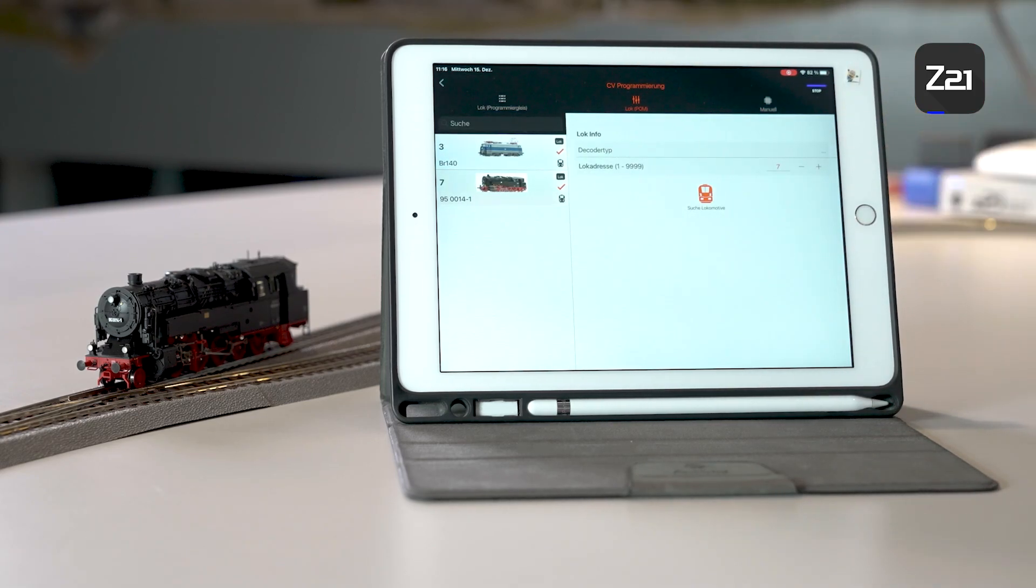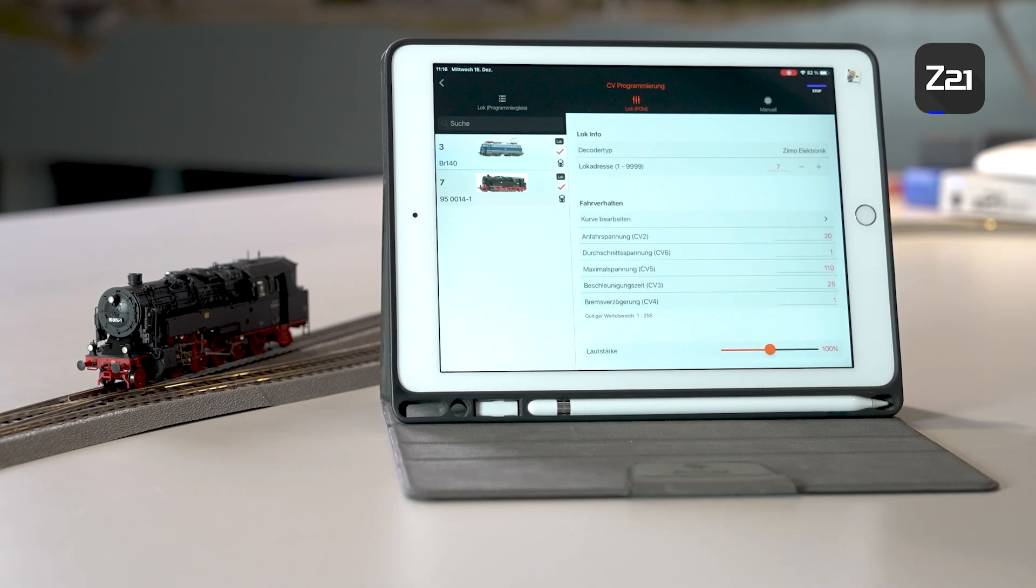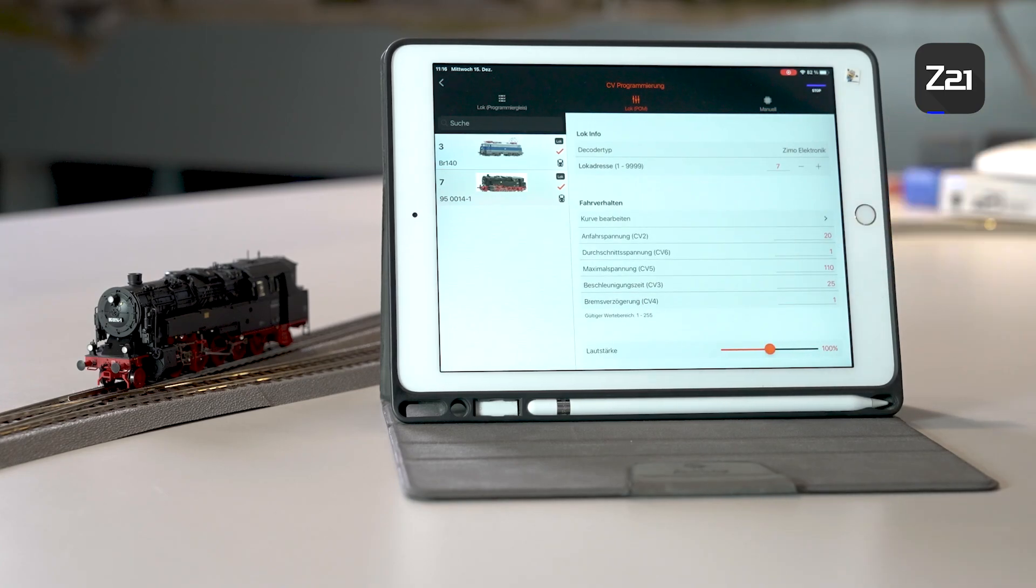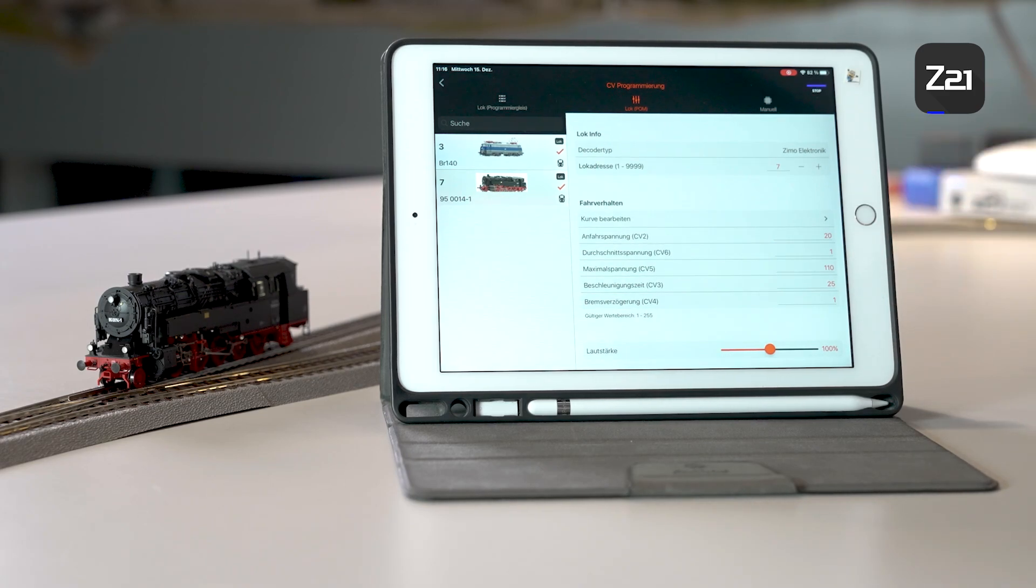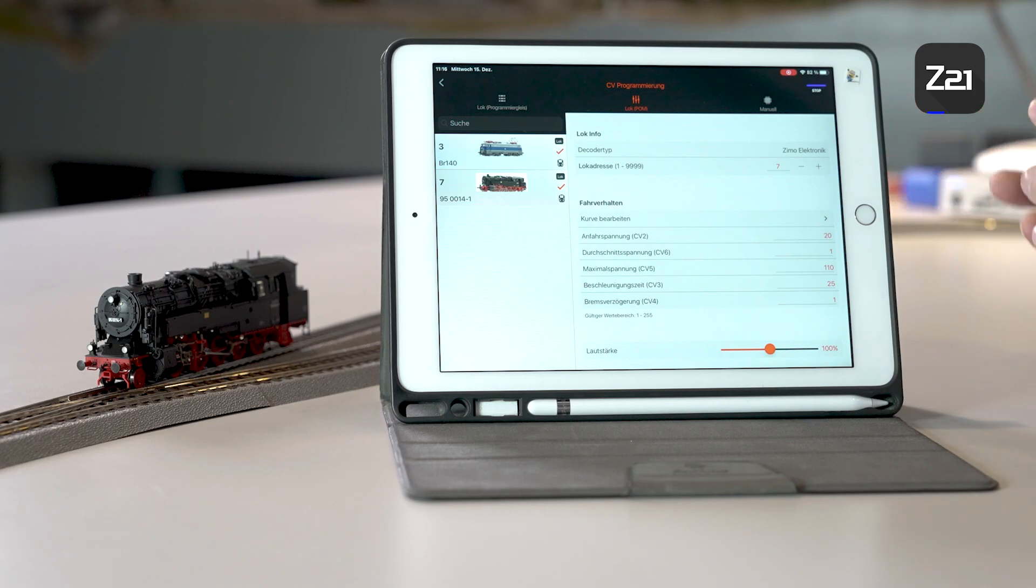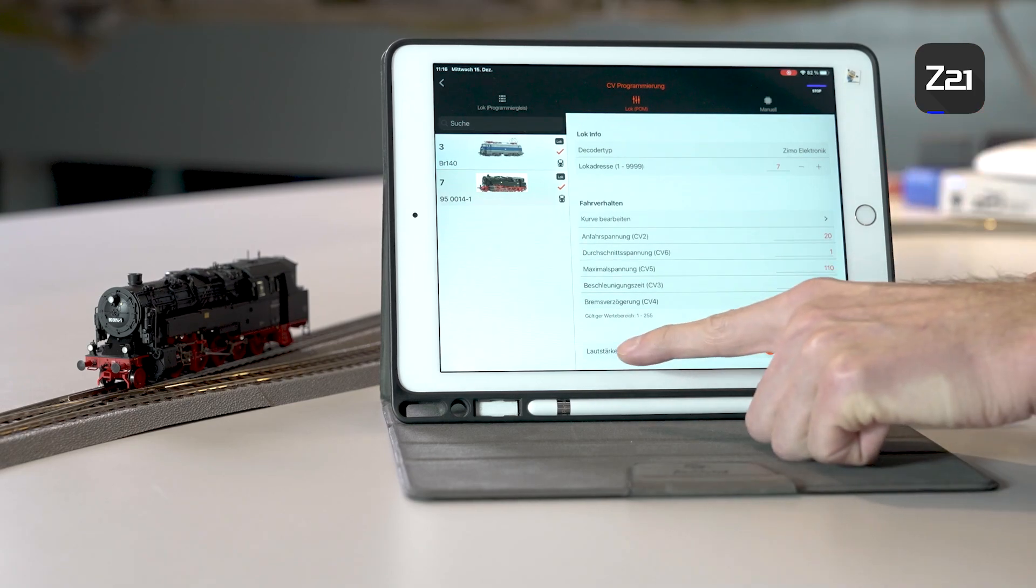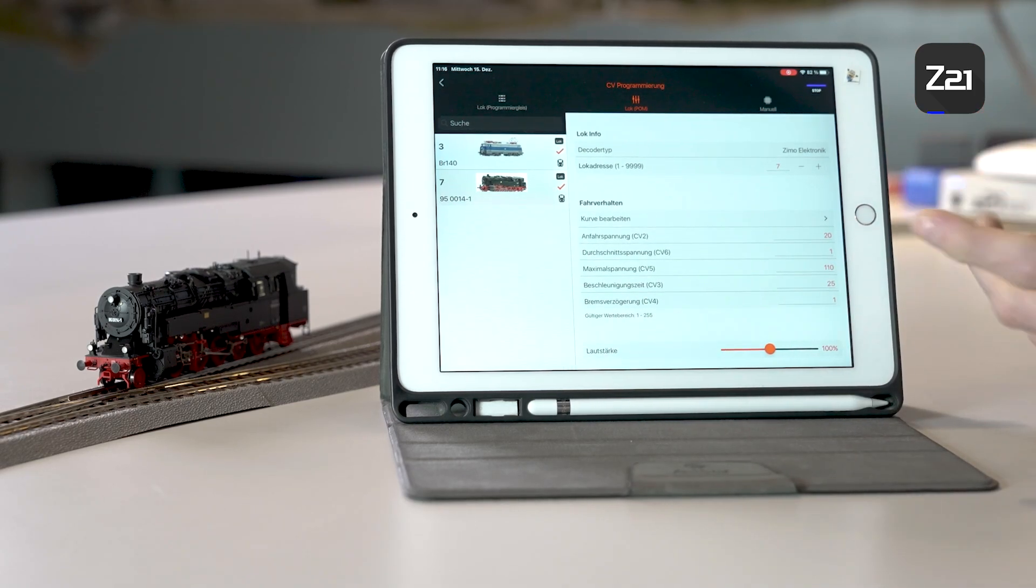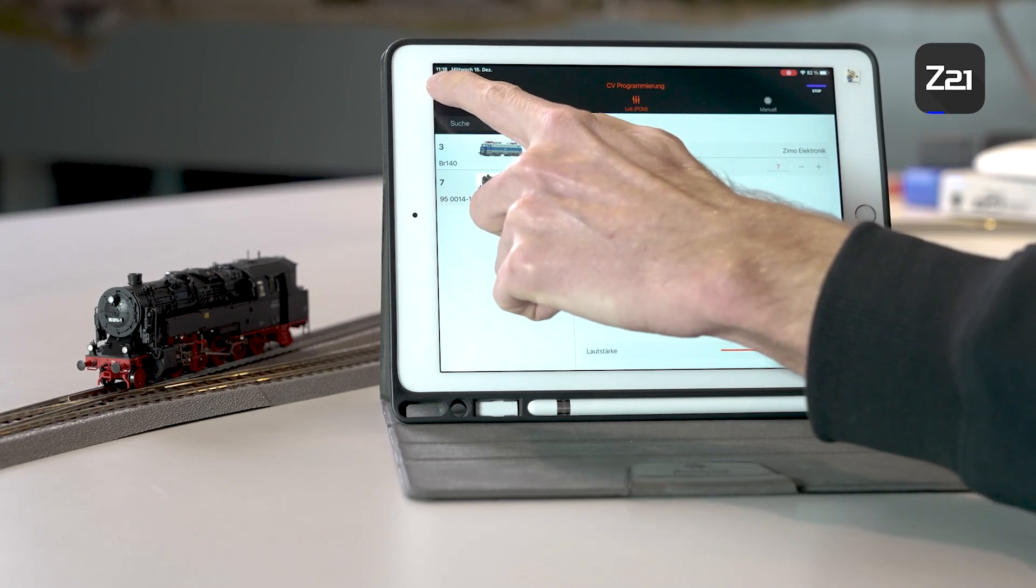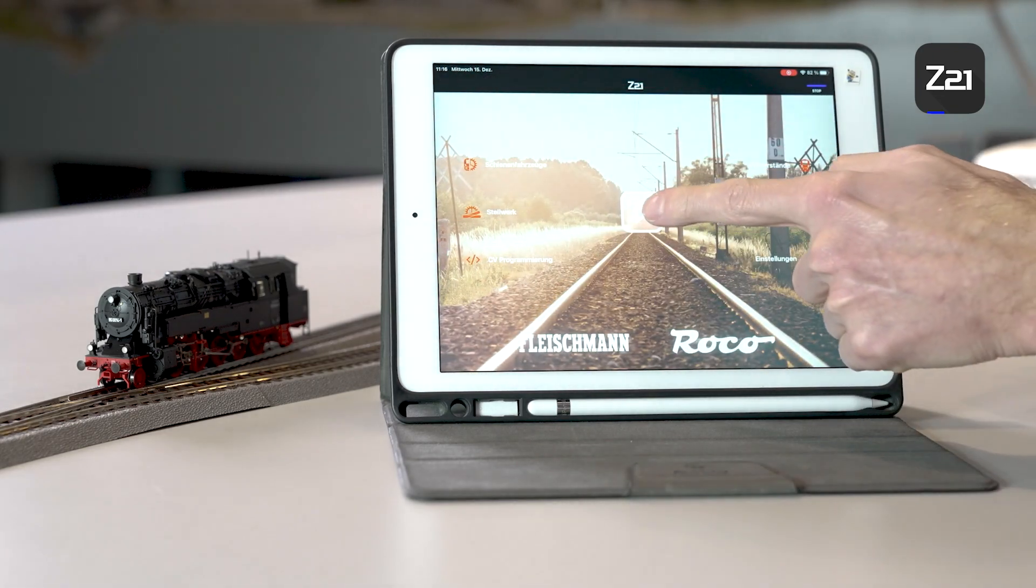One interesting thing about POM programming is that you can edit the locomotive whilst it's moving on the track. You might well ask, why would I want to do that? For example, if you want to change the volume, you can do this using the slide control.